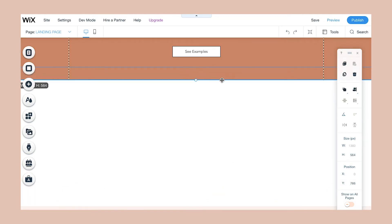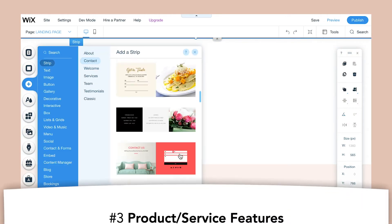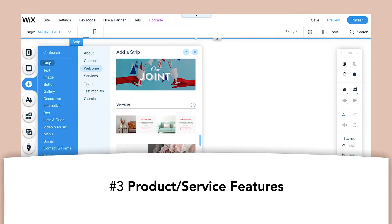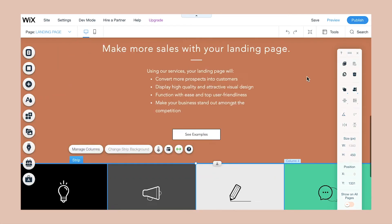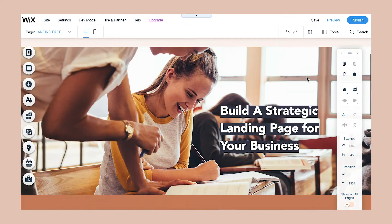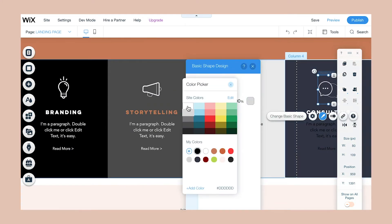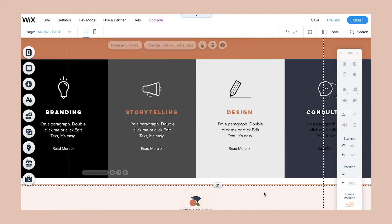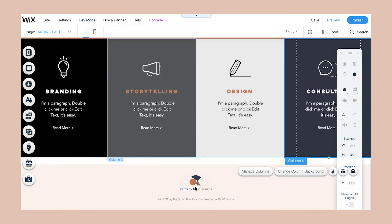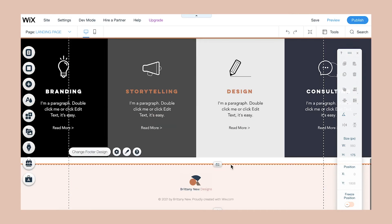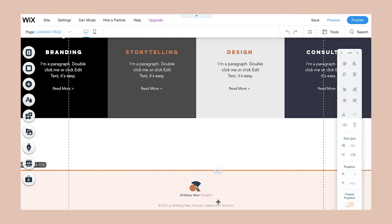For the next strip, we're going to add the product and service features. Wix has a strip that already has four sections, and you can just modify those icons, modify the colors as you see fit, and basically write down some of the features of working with you — what exactly your products and services are. That strip is perfect for doing that.